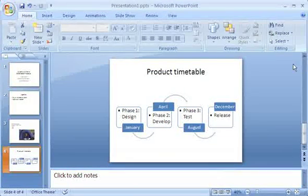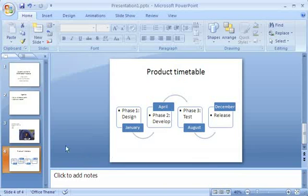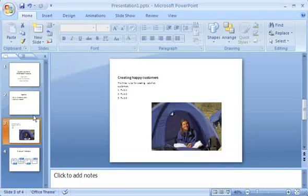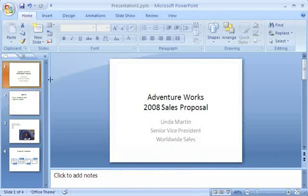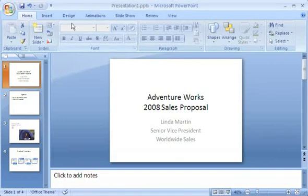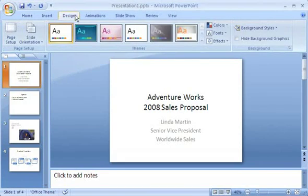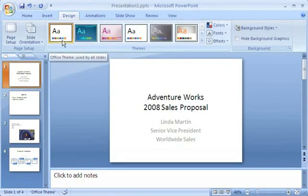You'll notice I now have several slides in my presentation. I can easily move from one to another by clicking thumbnails of the slides on the Slides tab. But the slides don't look very interesting, so I click the Design tab to see what I can do about that. In the Themes group, I see that the first thumbnail, labeled Office Theme in the screen tip, is selected.